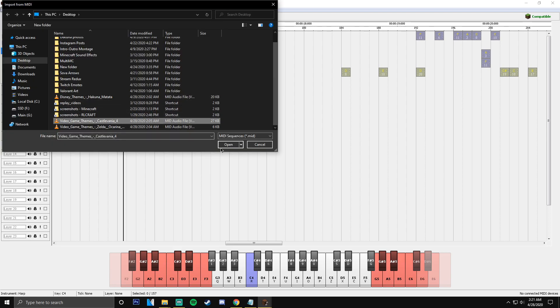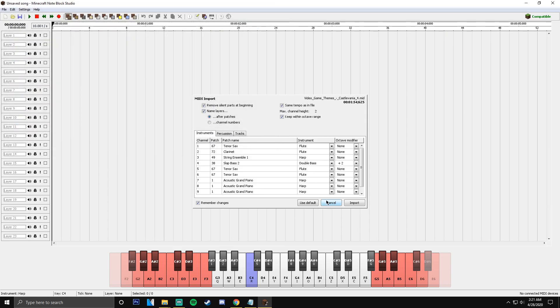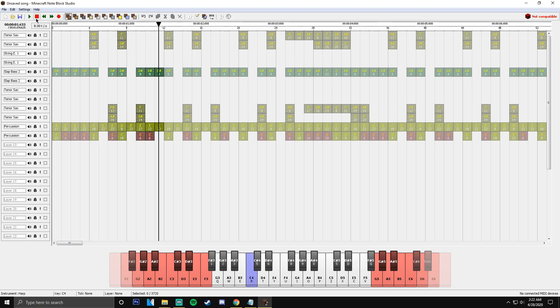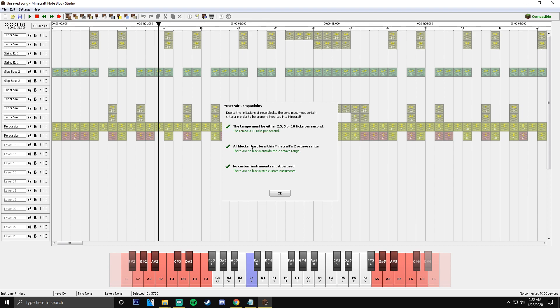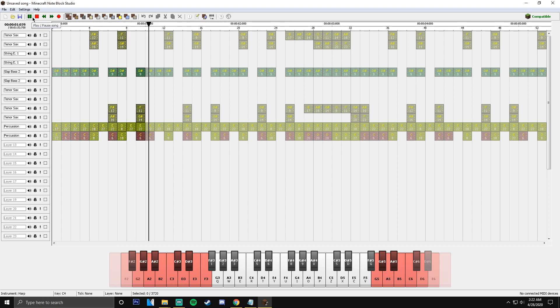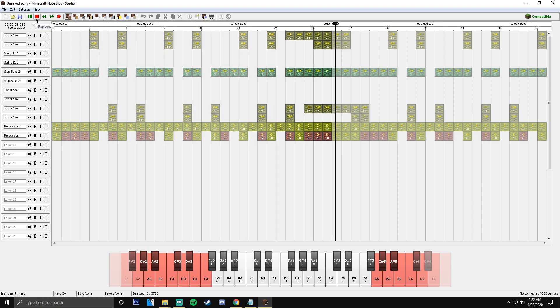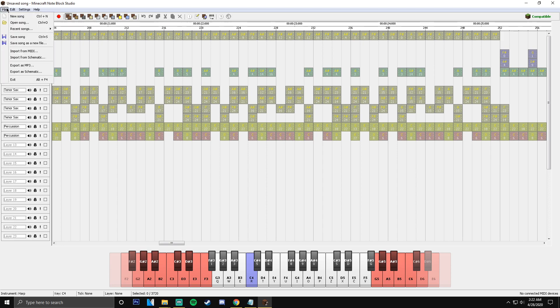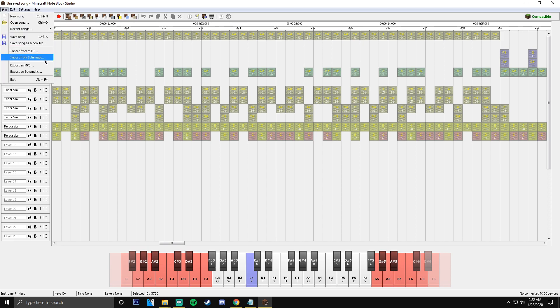We'll do another one just in case for some reason you're still not understanding. But that's basically it. We're going to try Castlevania, import. So let's see. Oh, stop, wait, tempo. You might as well do that in the beginning. You're going to have to do it anyways. Sounds good. All right, so now you know. Now you know how to do it.